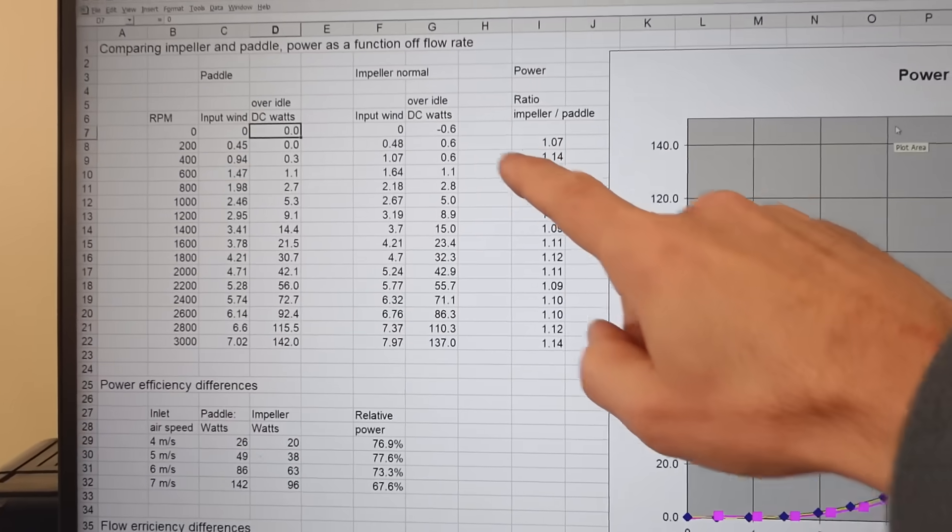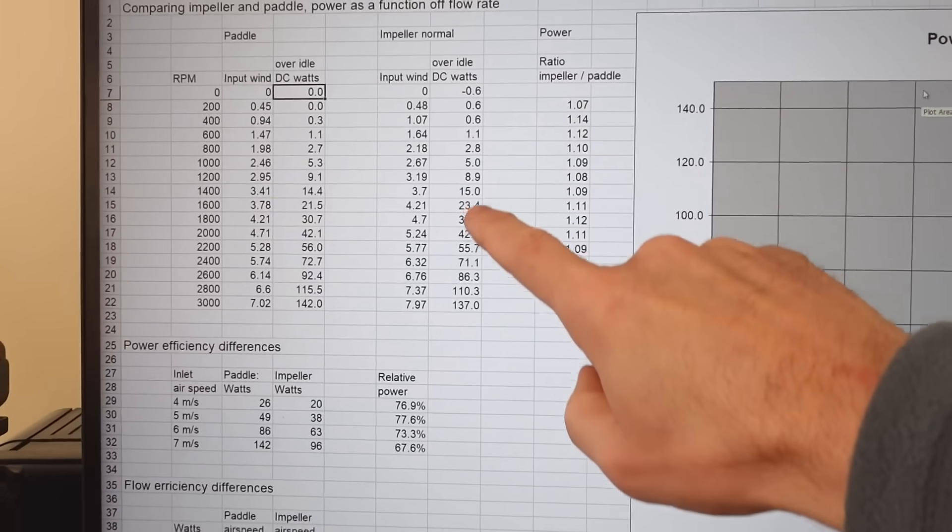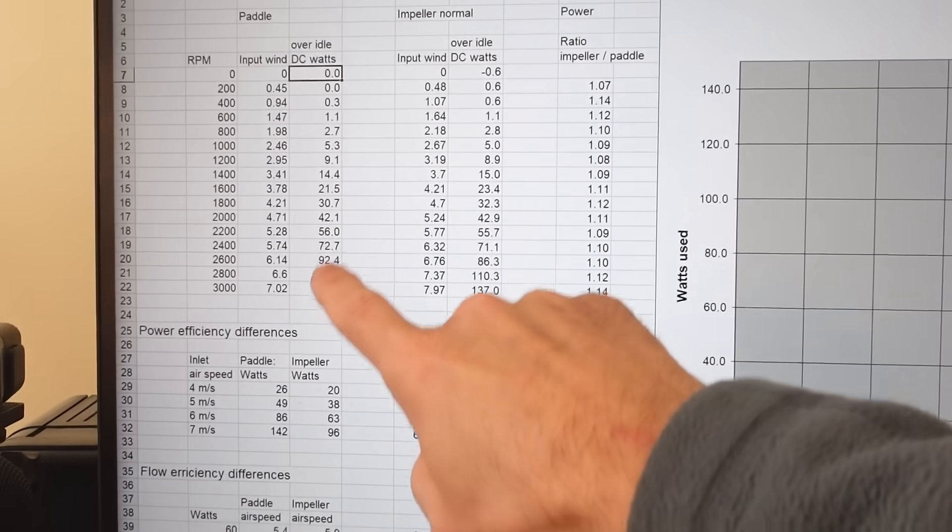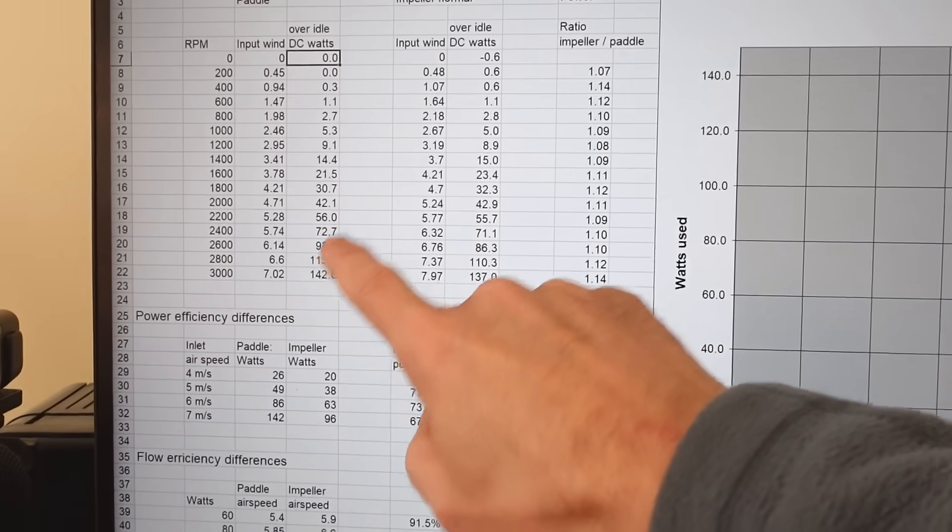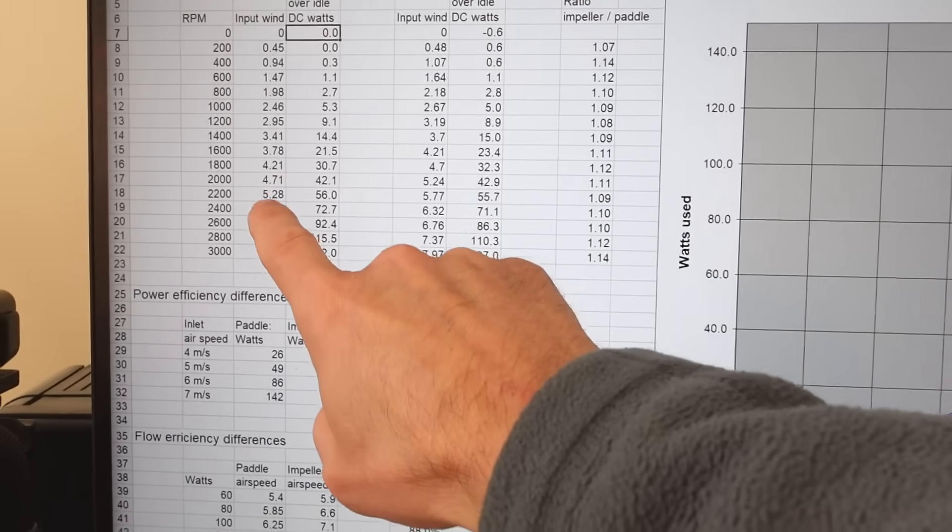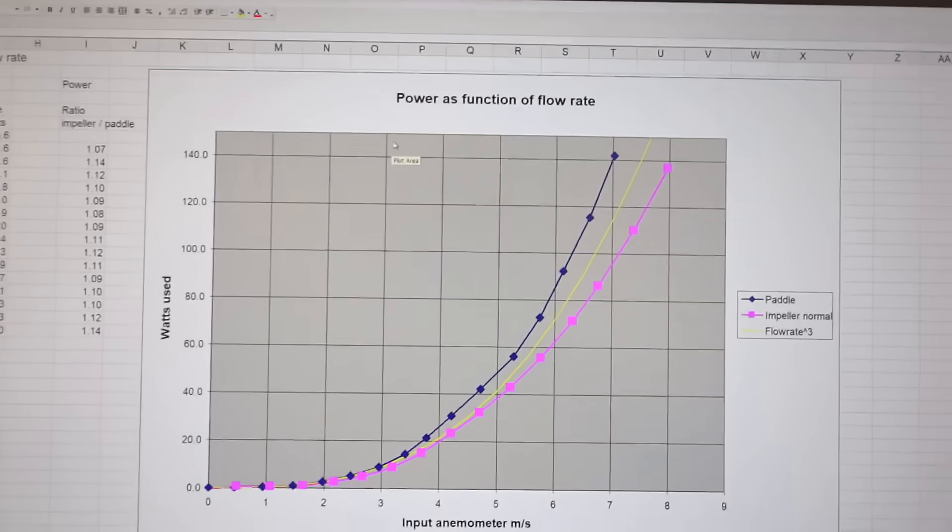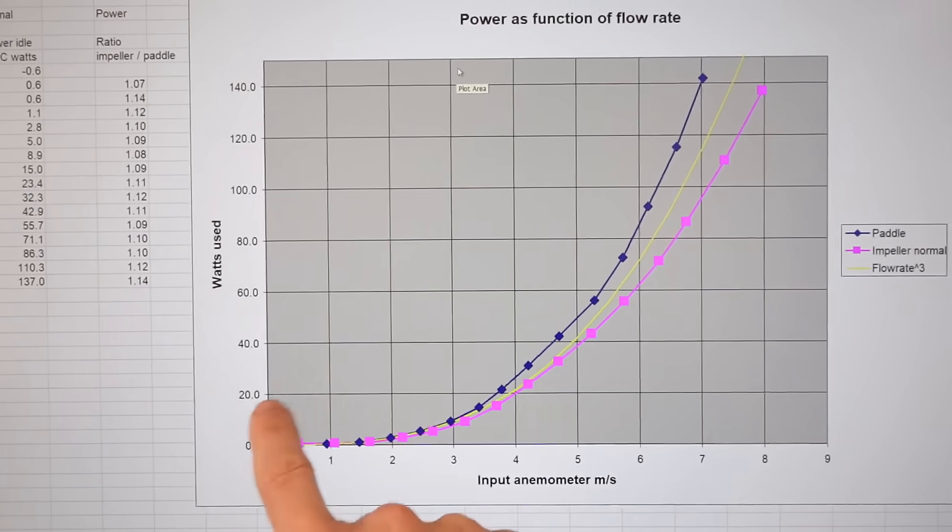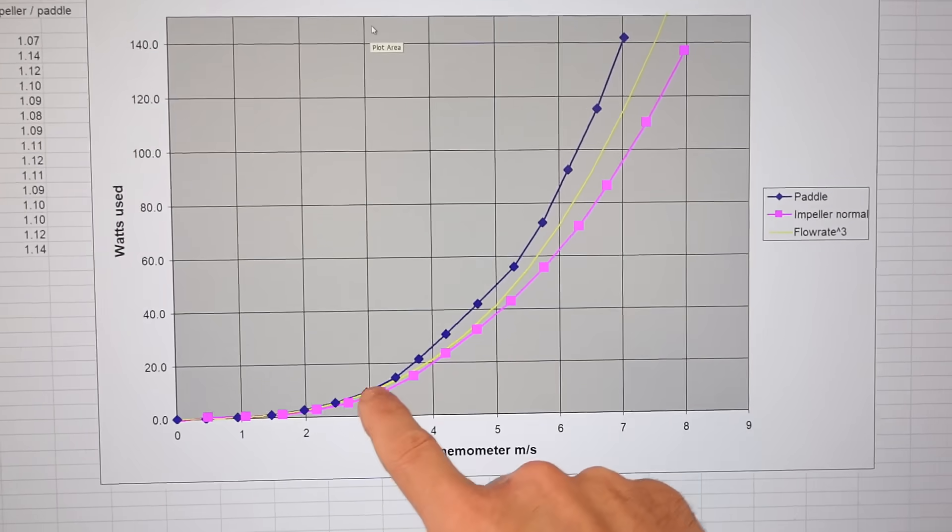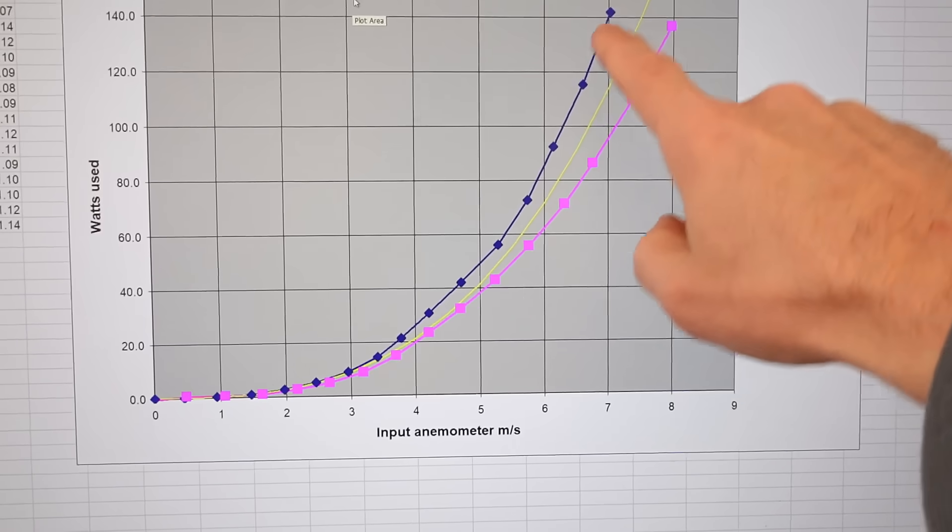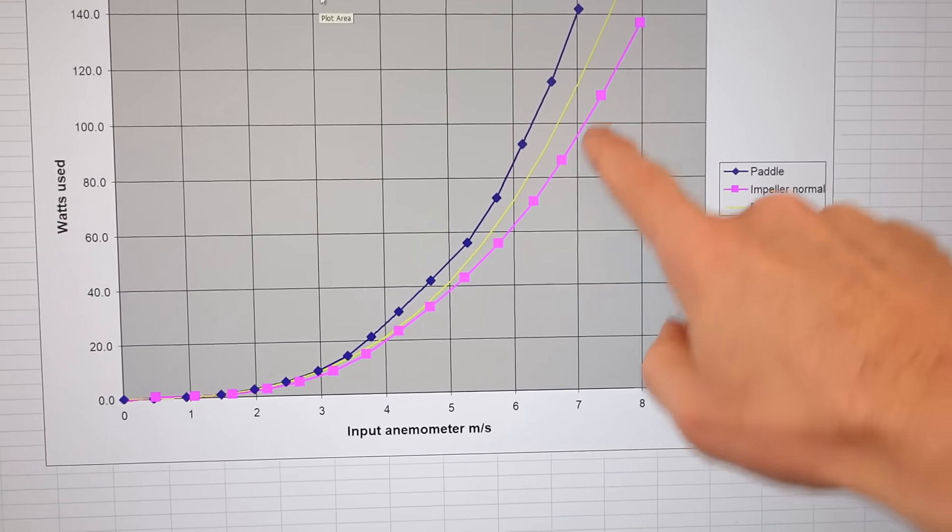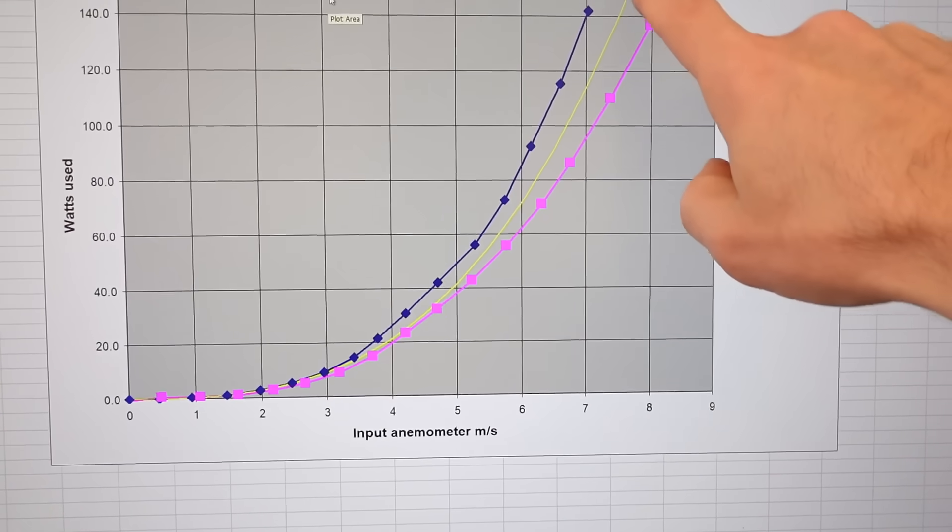Looking at the numbers, the impeller used more power than the paddle did for the same RPM, but it also moved more air than the paddle. So graphing air moved versus how much power I needed...